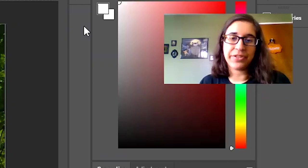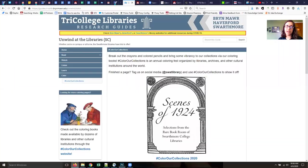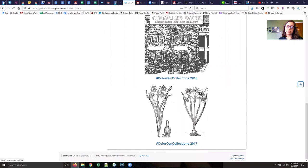This is something that we do every year as a part of Color Our Collections. We scan pictures from our books and we turn them into coloring pages and then we share those coloring books with folks from all over the world.